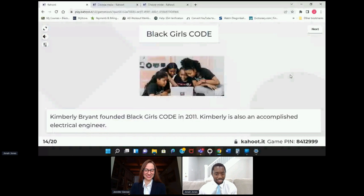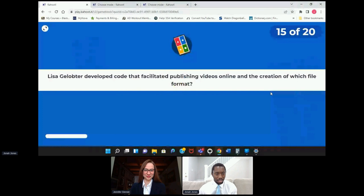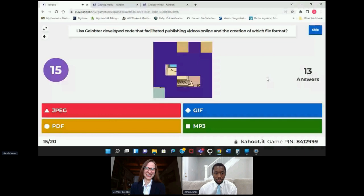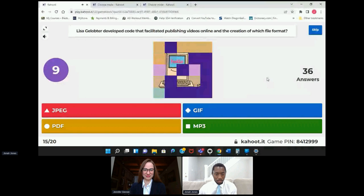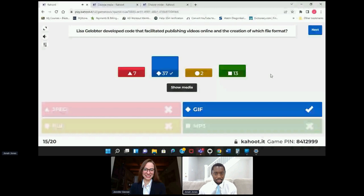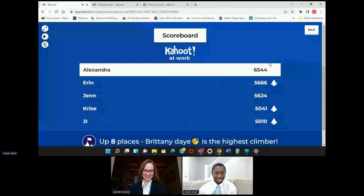All right, no change at all. Lisa Gelobter developed code that facilitated publishing videos online and the creation of which file format — JPEG, PDF, GIF, or MP3? GIF — which I think we can all appreciate in between work sessions.